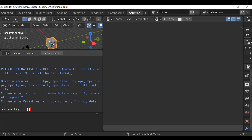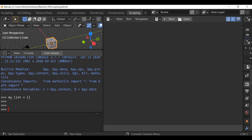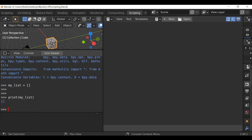So let's delete all this and instead just create an empty list like so. And then if we type print, open and close parentheses, and within here we just need to type the name of the list we want to print — so my_list. Then if we hit enter, we can see this is just an empty list. There's nothing inside it.